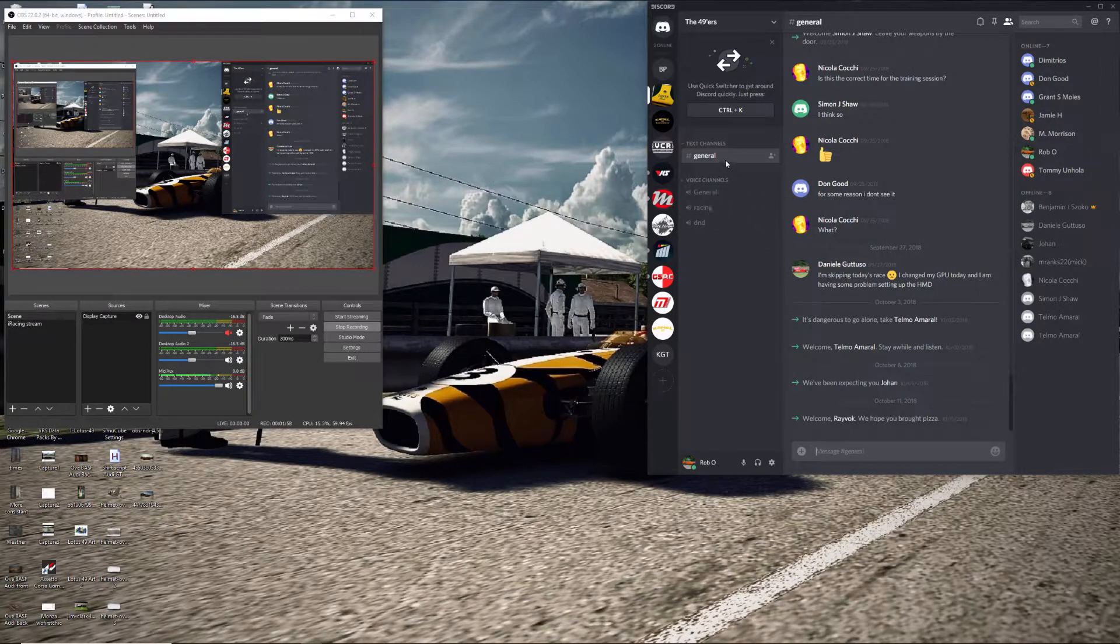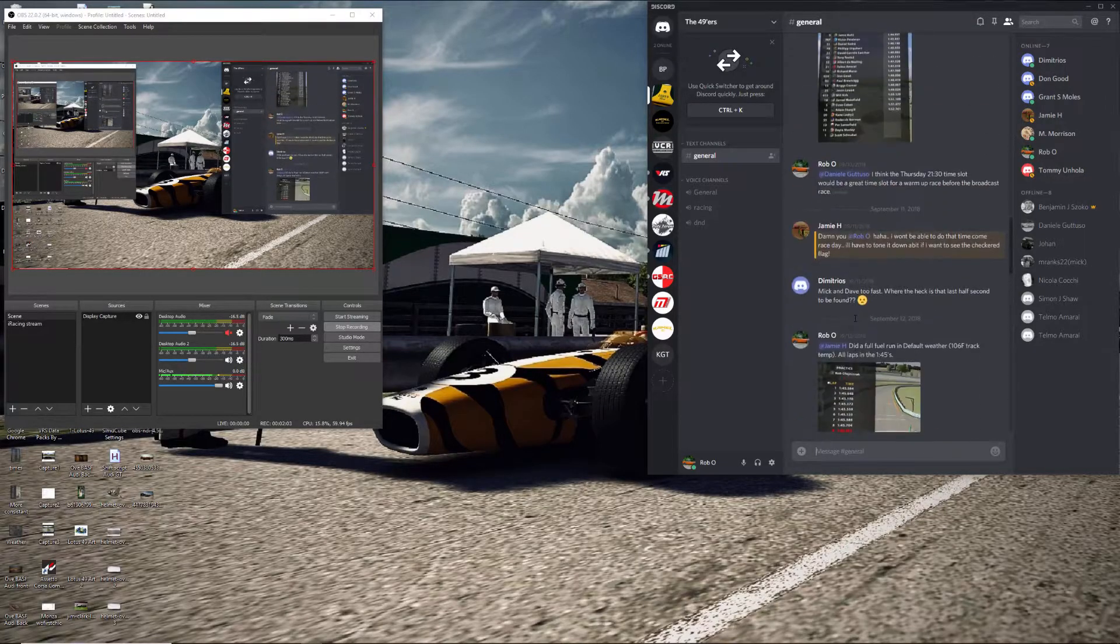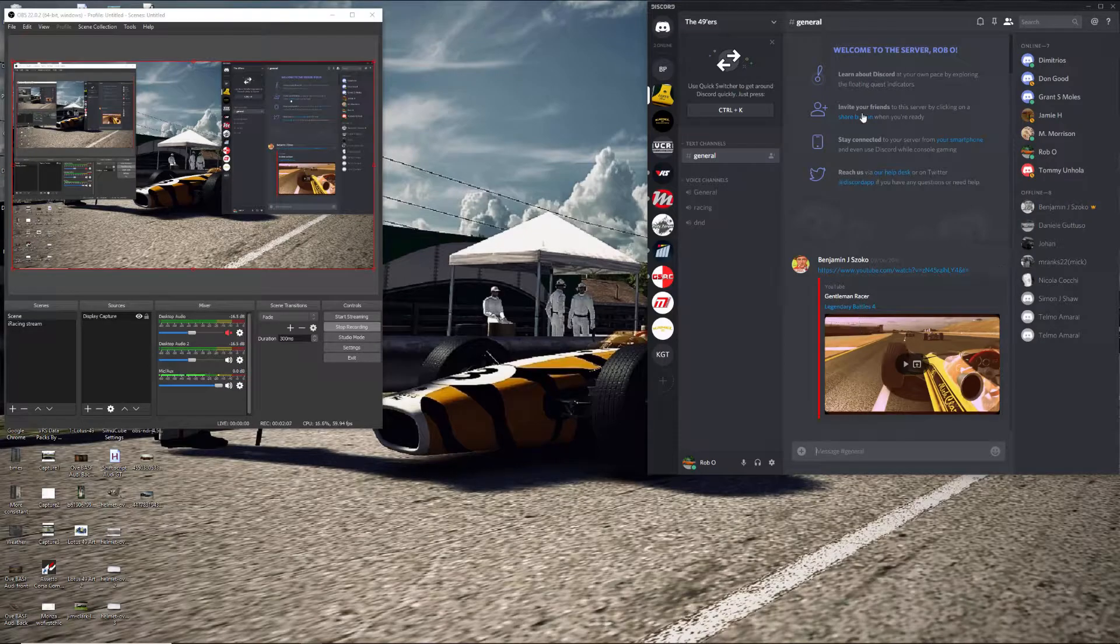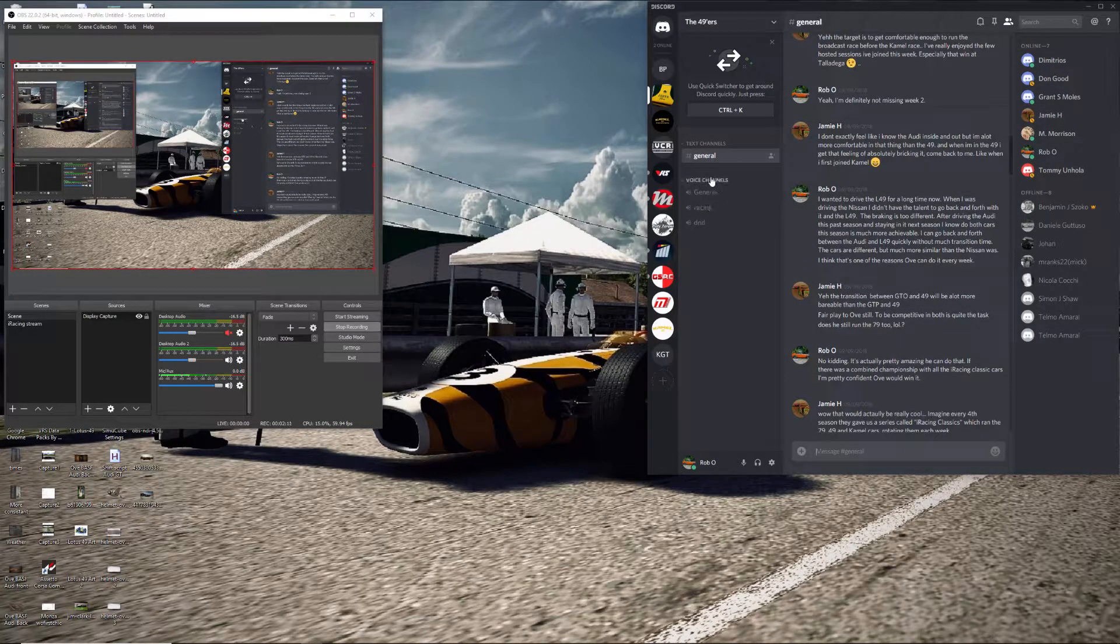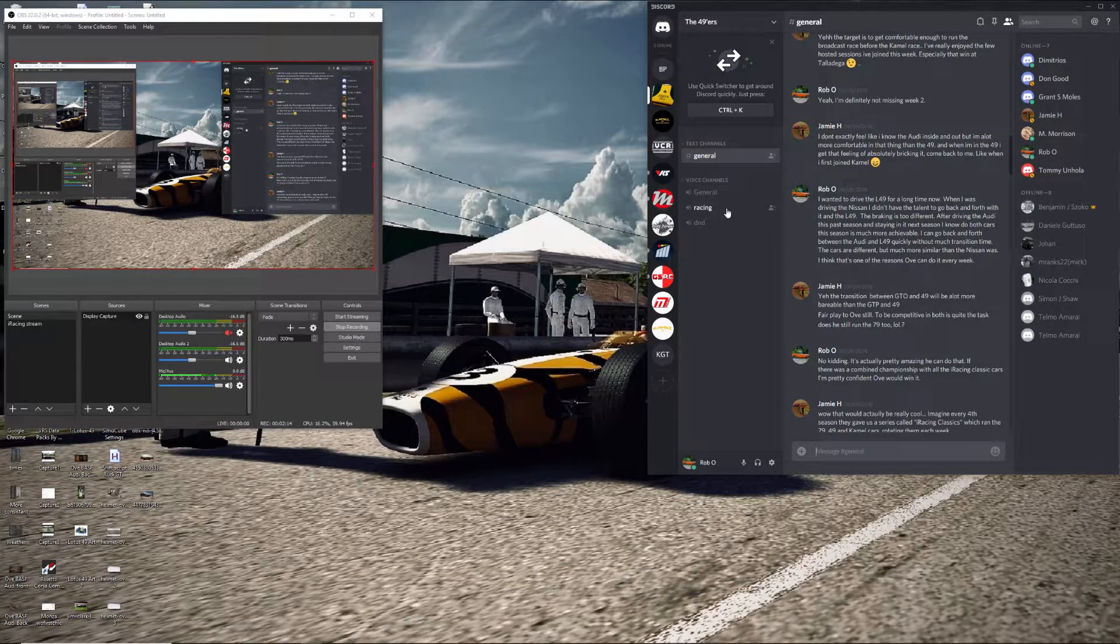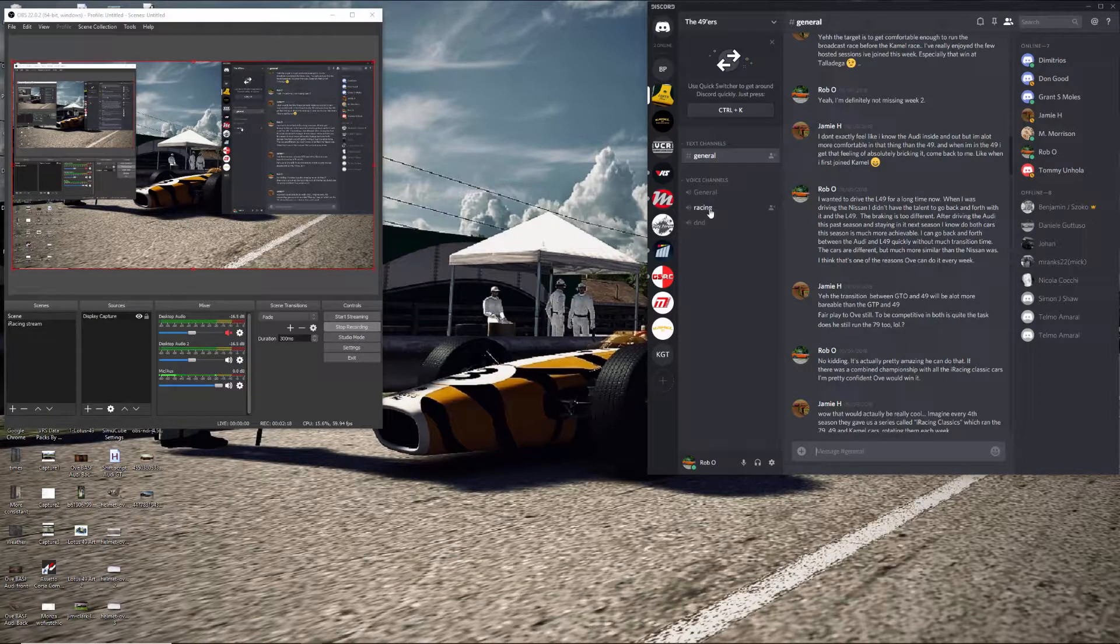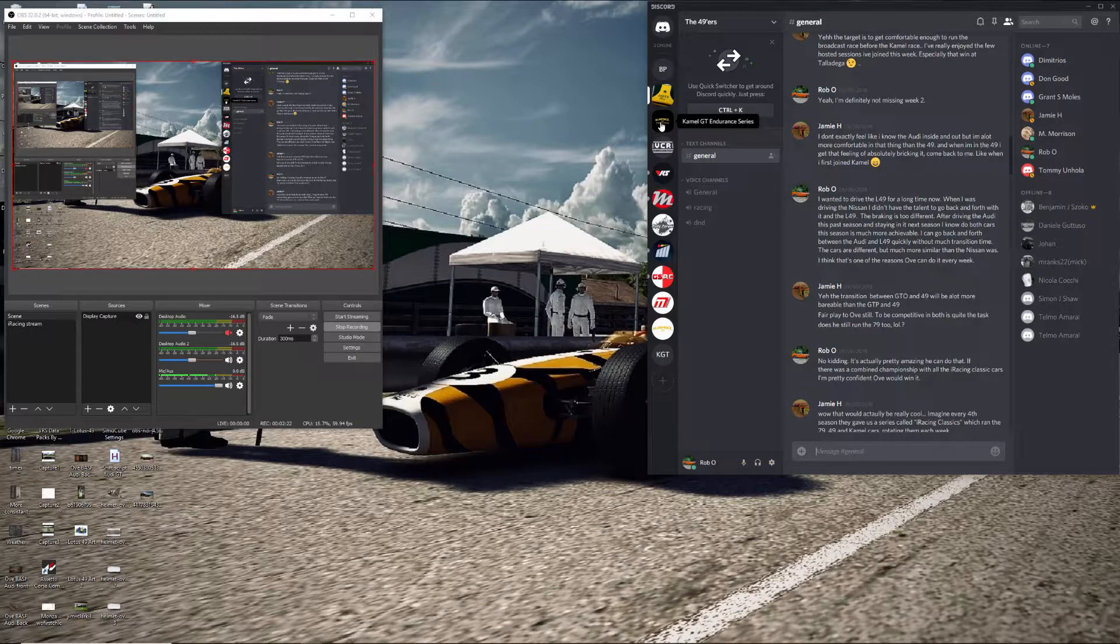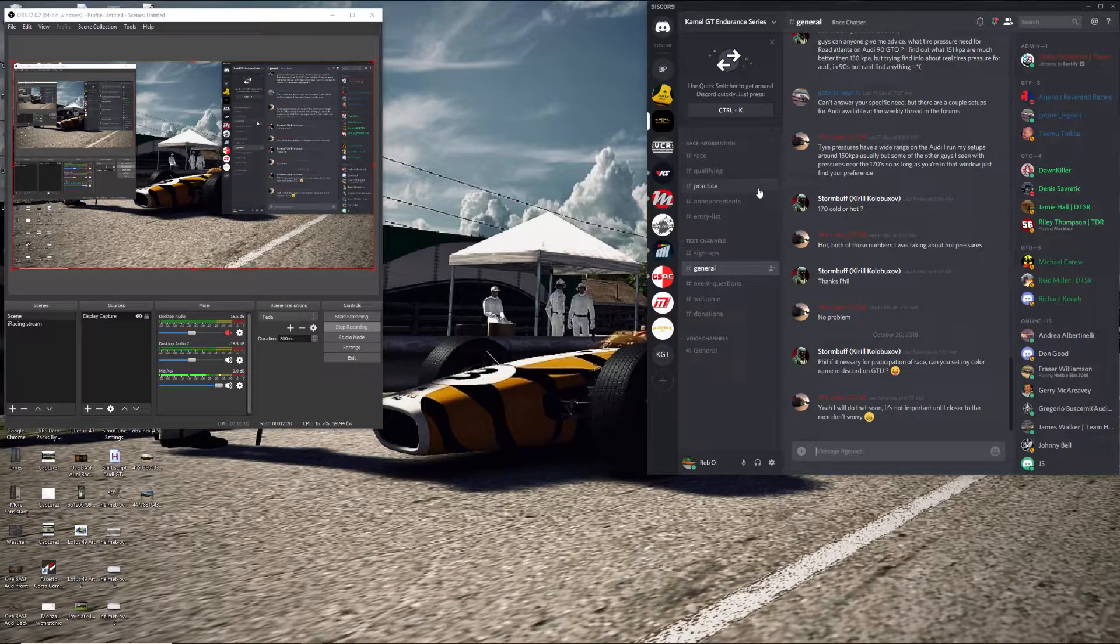In here, this is what's been set up for the Lotus so far, and then this sort of the middle is kind of where the chatting and texting goes on in each channel. This one has a general voice channel, a racing channel. I'm not sure what the DND is. So I'm also on the Camel GT Endurance one.